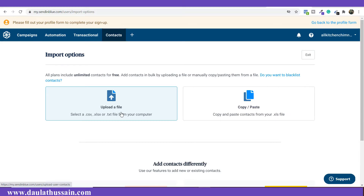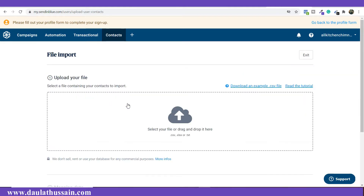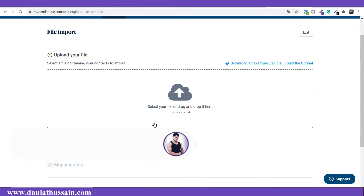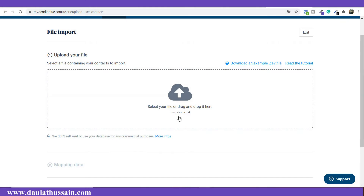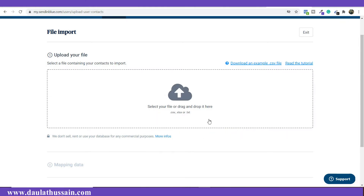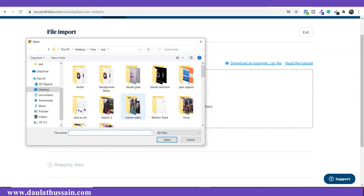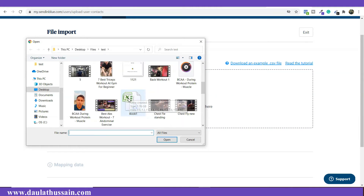To import a contact, simply click on the upload option. Make sure your Excel file is in one of these three formats: .csv, .xlsx, or .txt. Then click and select your file from wherever you have saved it on your computer.